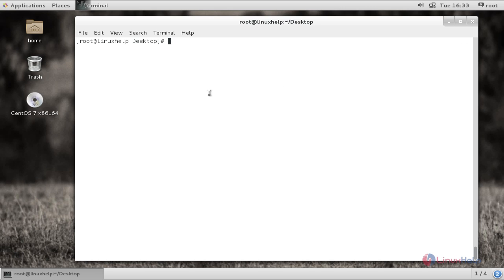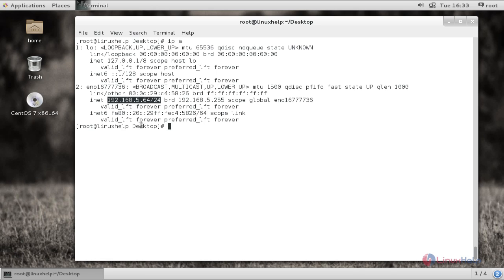And this is the machine from which I am going to manage the remote host. You can check the IP here — this is the controlling machine IP address.